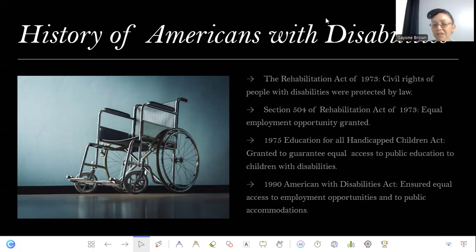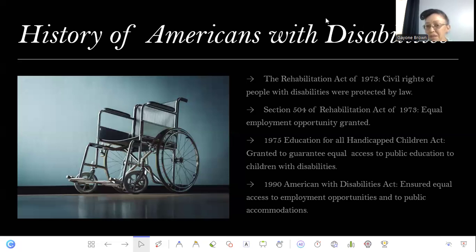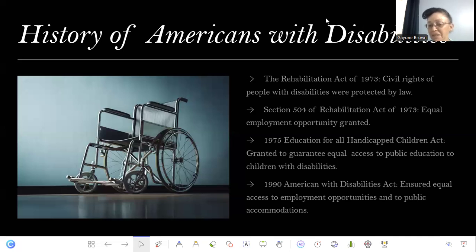Then in 1990, the Americans with Disabilities Act was passed, which ensured equal access to employment opportunities and to public accommodations. This meant employers had to ensure that people with disabilities have equal access to their facilities — creating wheelchair access in public buildings, transportation, and so on — to make sure people with disabilities are able to access work and public transportation. This was only enacted about 30 years ago, so it's very recent.